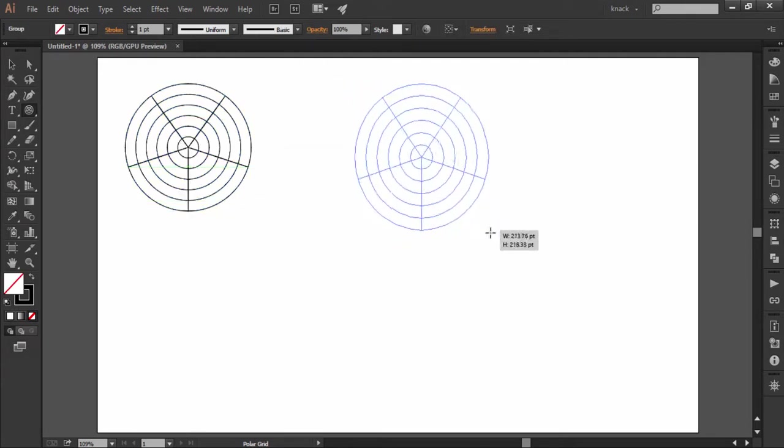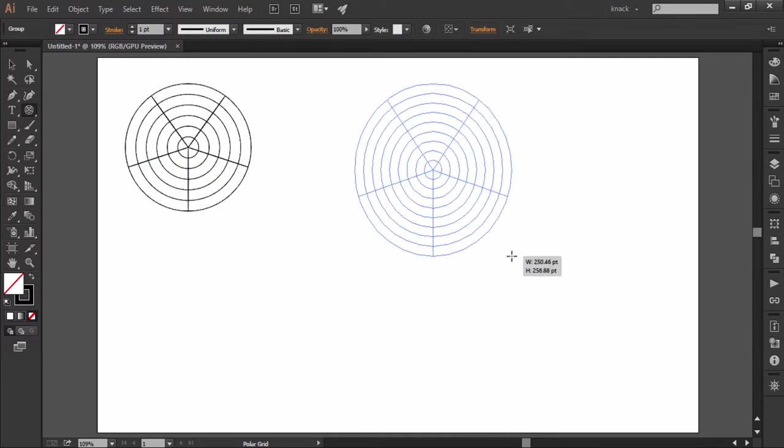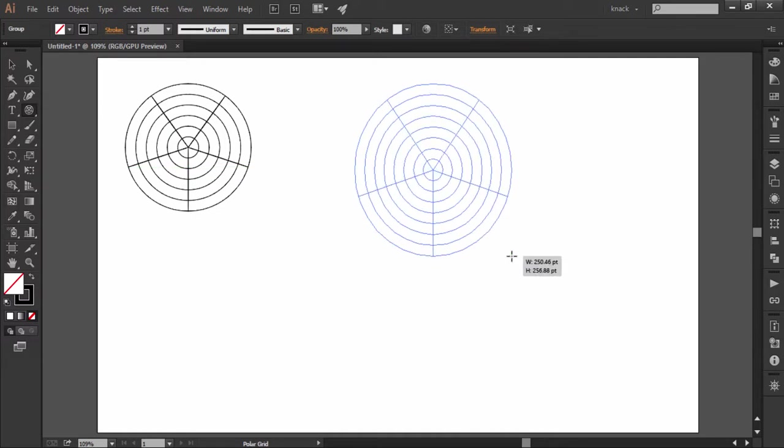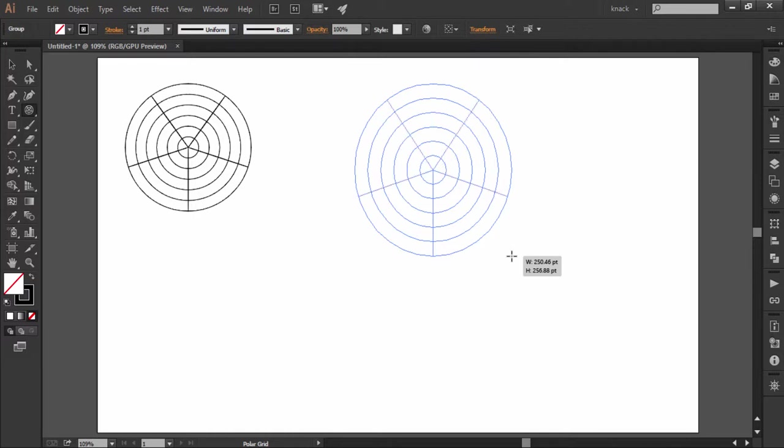As you drag the polar grid, press up or down arrow keys to increase or decrease the concentric dividers, i.e. circles, and press left or right arrow keys to increase or decrease the radial dividers, i.e. the pi lines.